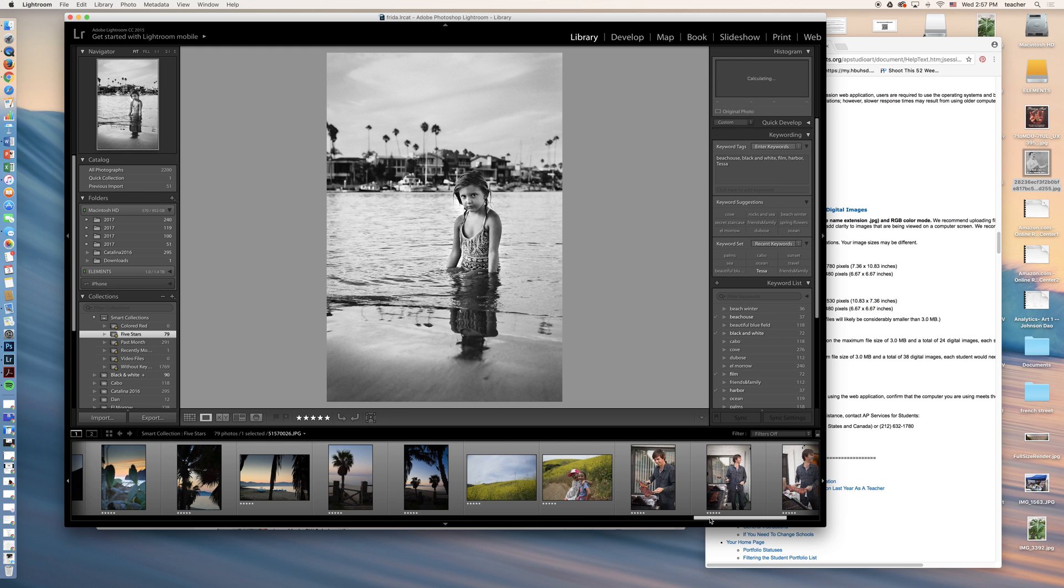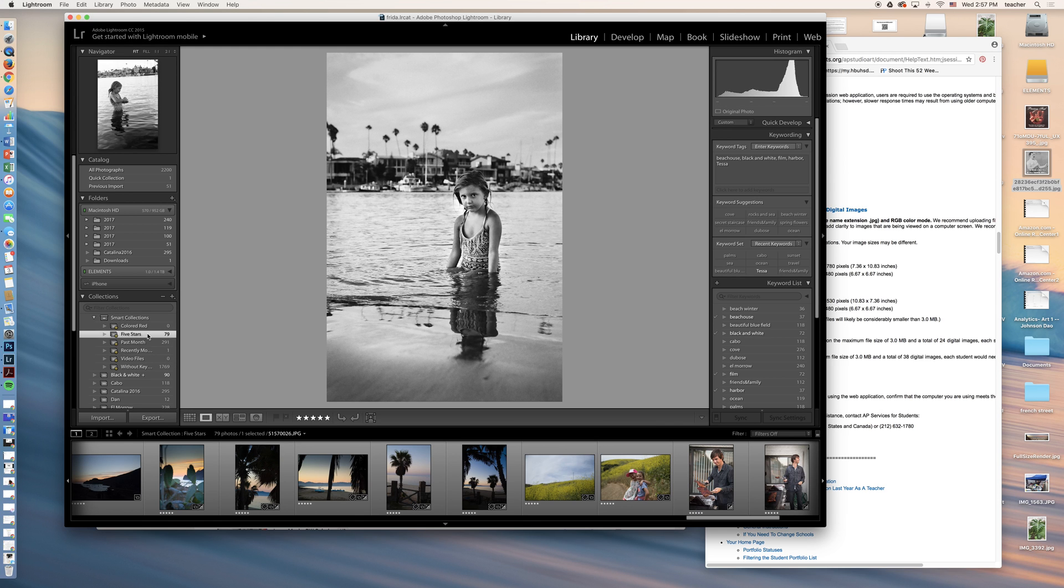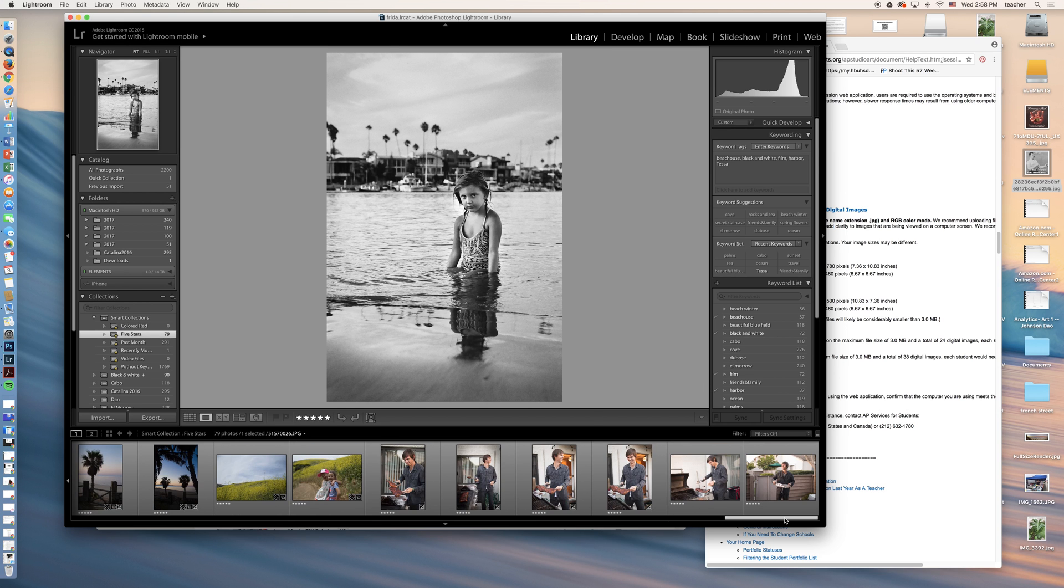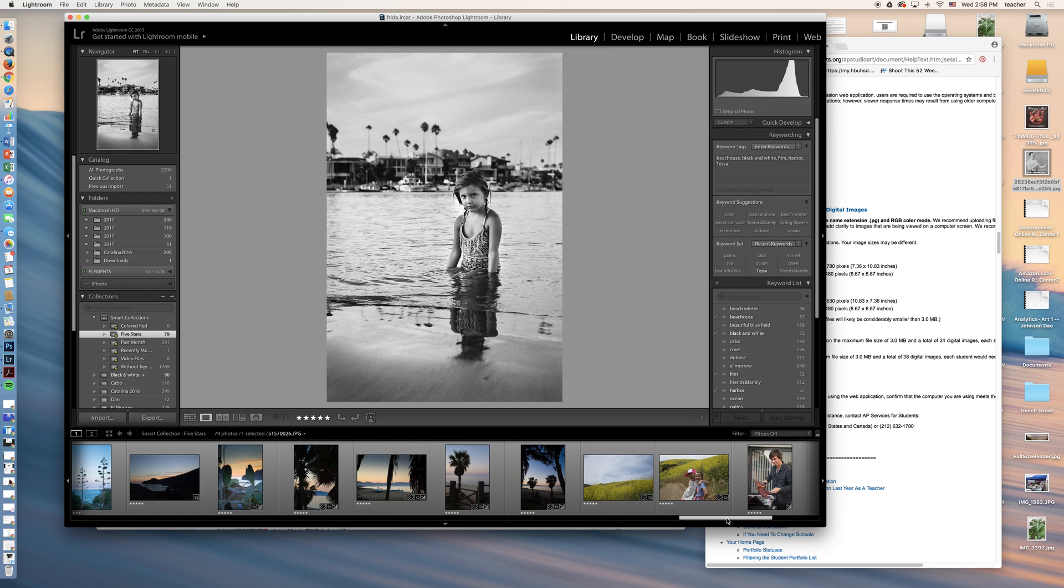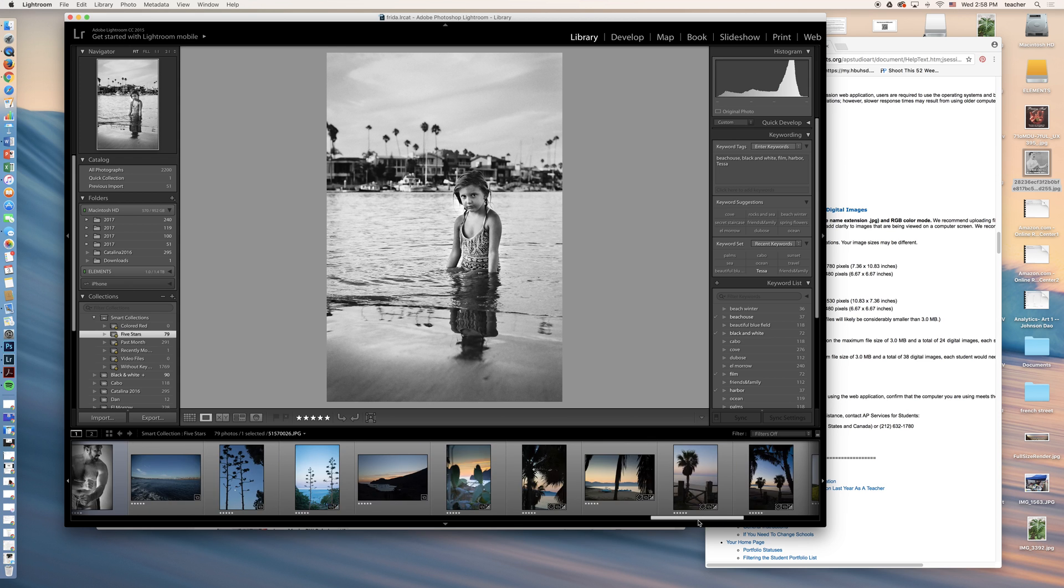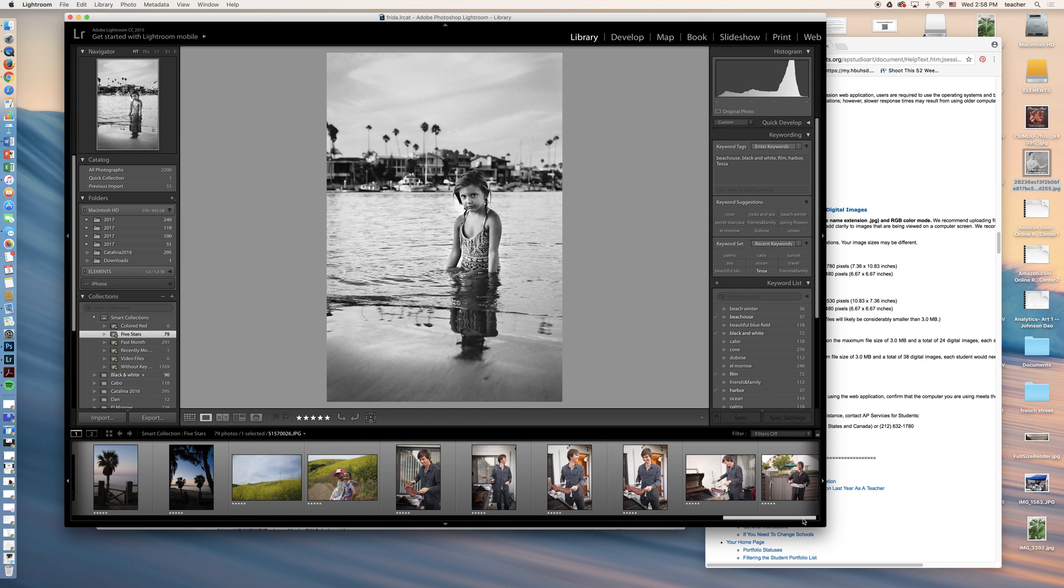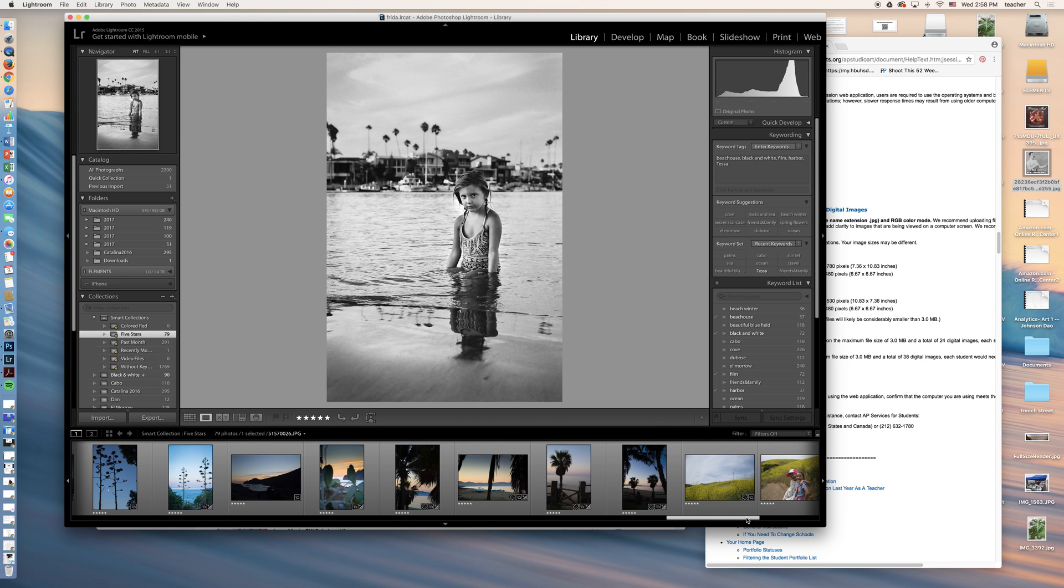This is all from my five star. I have a smart collection for five stars. And so I'm going in here and saying, I want to create maybe an album of my best work or some things that are my favorites. And I want to come in here and select multiple images.